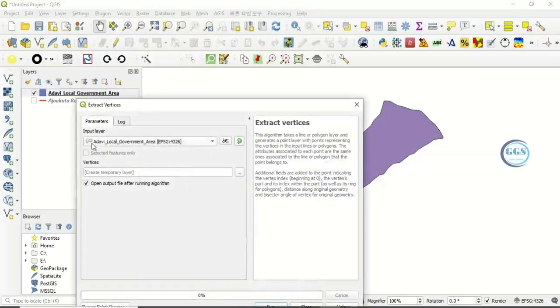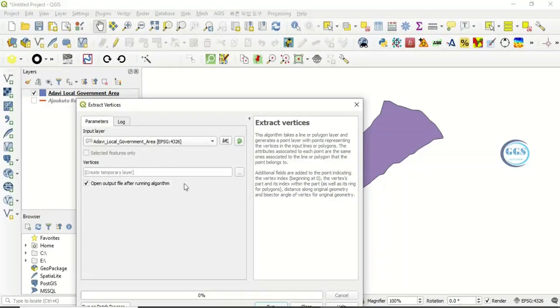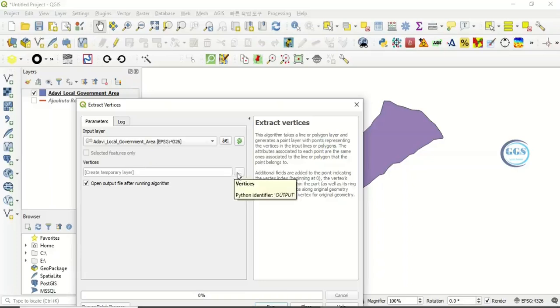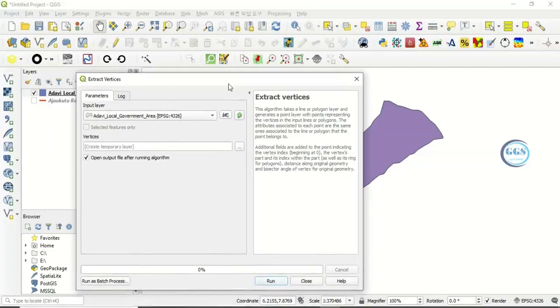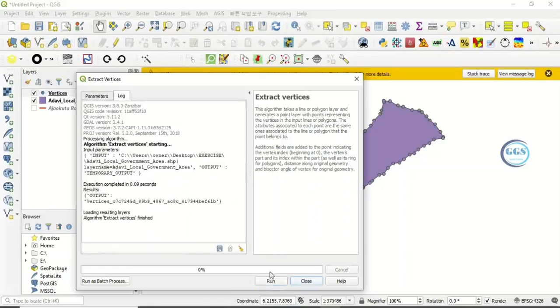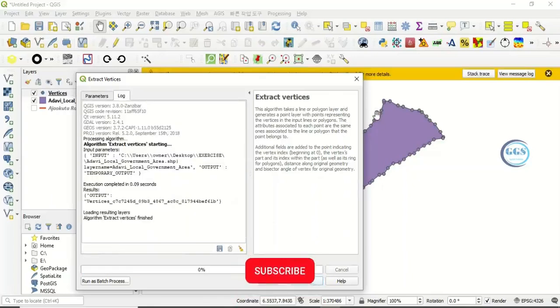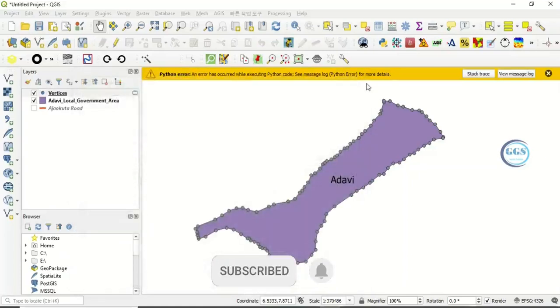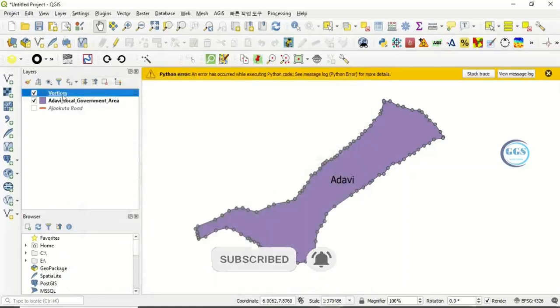For the input layer, I want to do this for the Adavi local government area. You can create a temporary layer for it or save it in your folder, whichever you prefer. Then check this to load it after running, then click Run. When you click Run, it will immediately execute. The vertices have been created.